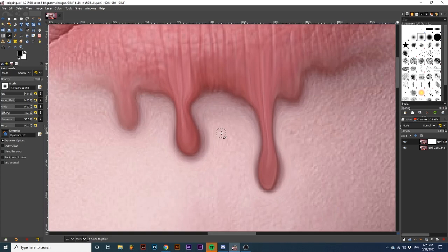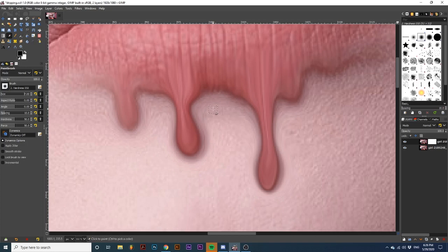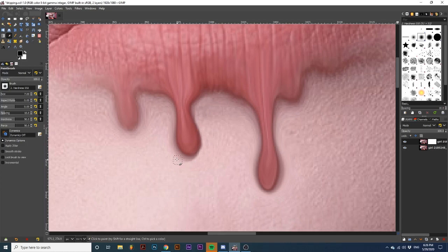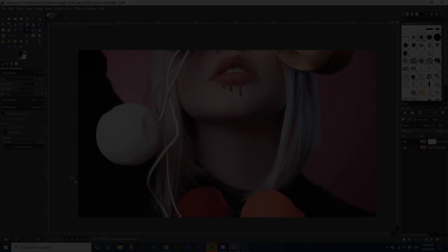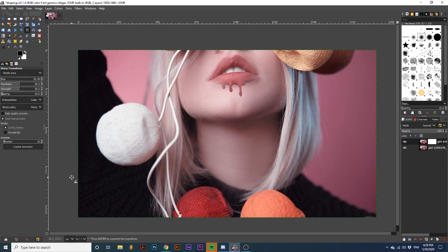Now, I'm just going to brush around these drips, revealing the bottom layer to hide the warped skin around them. And that's it! You've created an awesome drip effect!